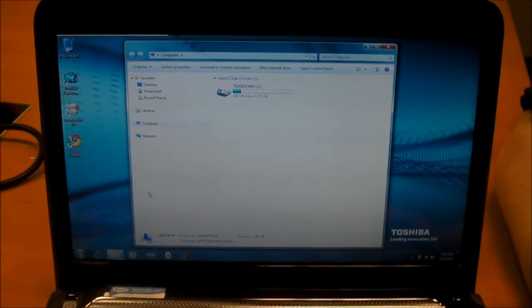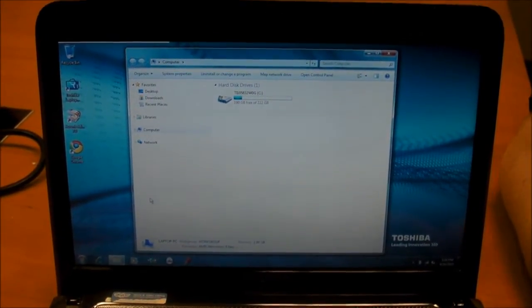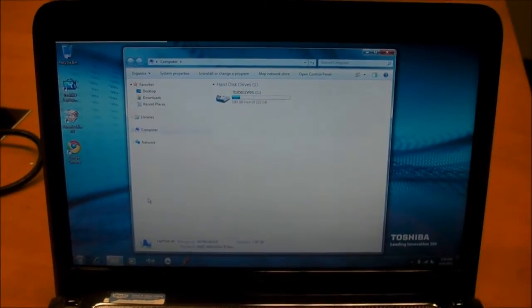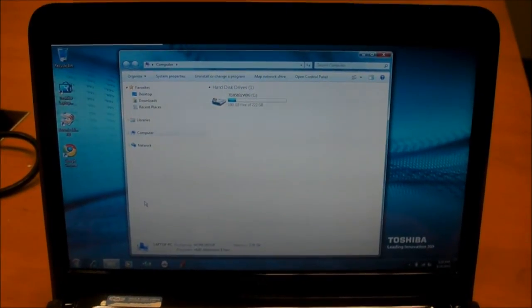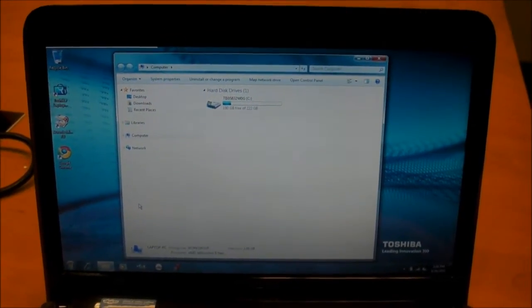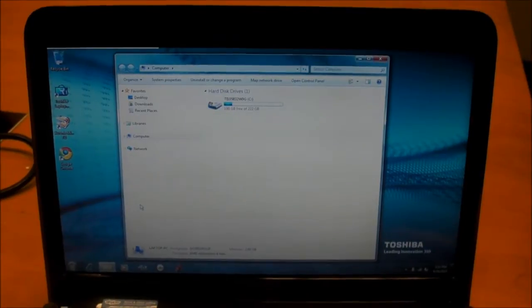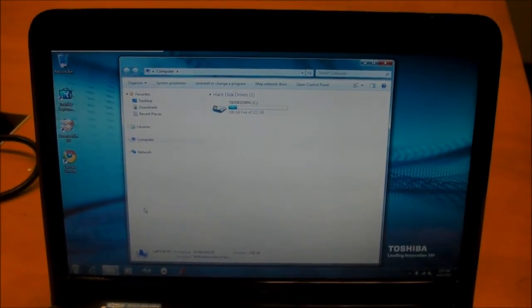So, we went through and cleaned out any programs we weren't using. As it turns out, we only have 32GB of data on here, including Windows and all the programs. Great.